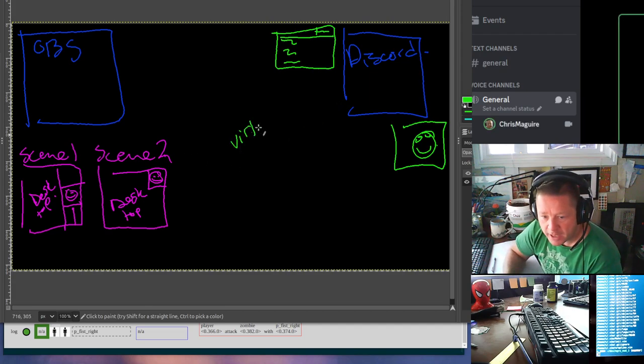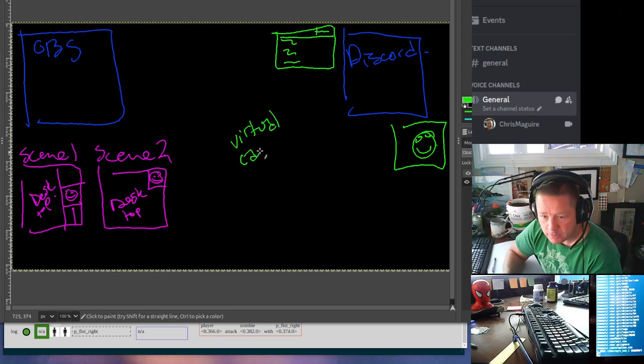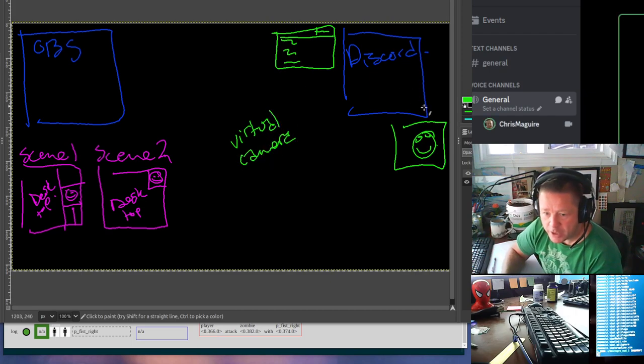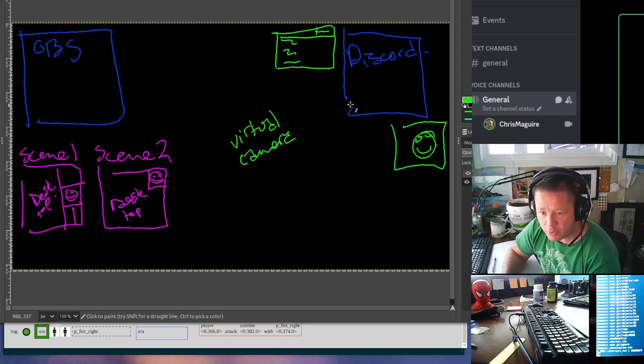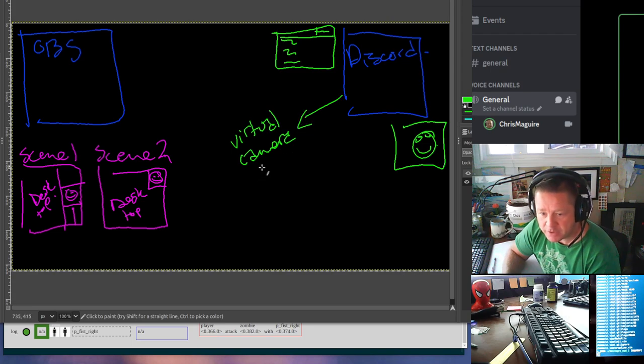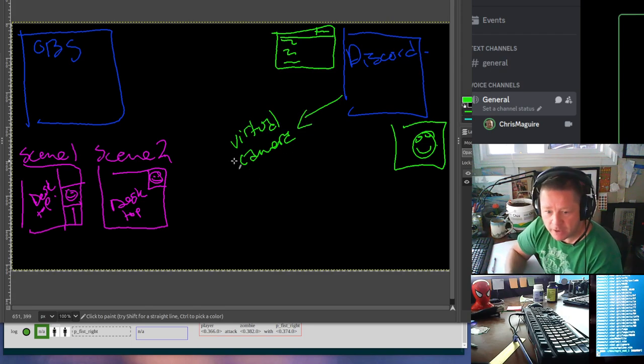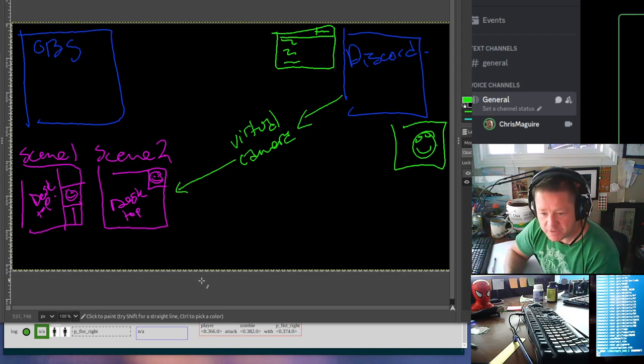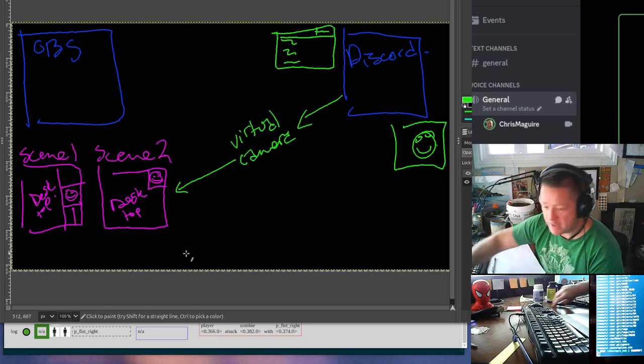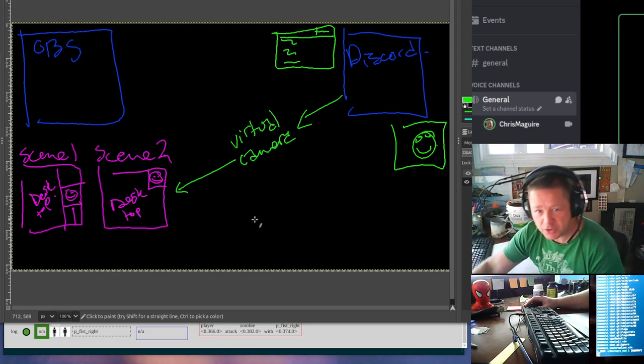Well, OBS has something called a virtual camera, and instead of pointing to your webcam, you can actually point your Discord camera to this virtual camera and point that virtual camera to a scene.